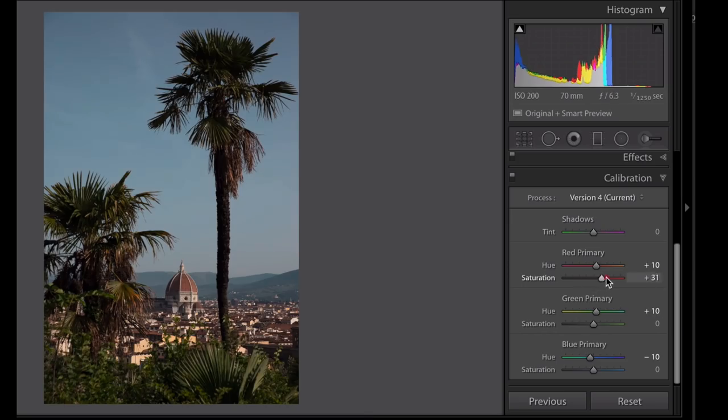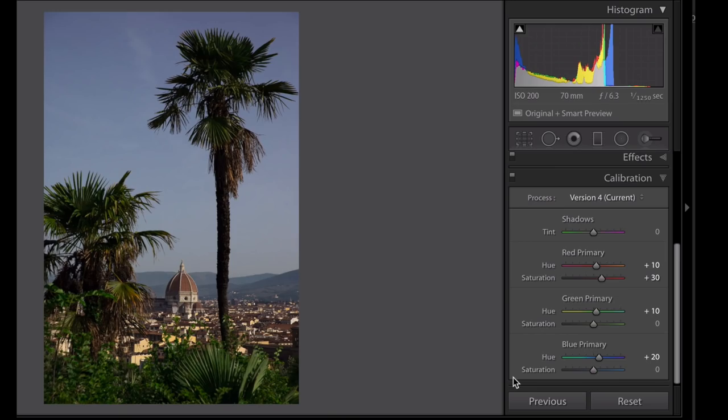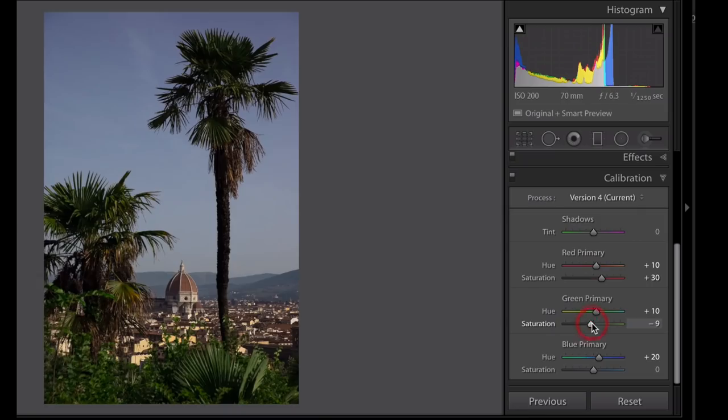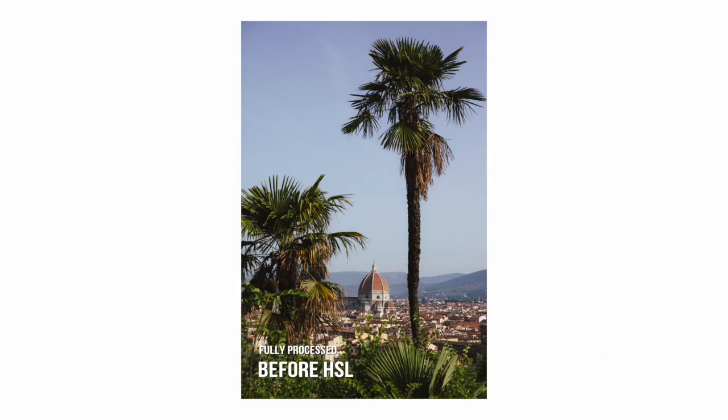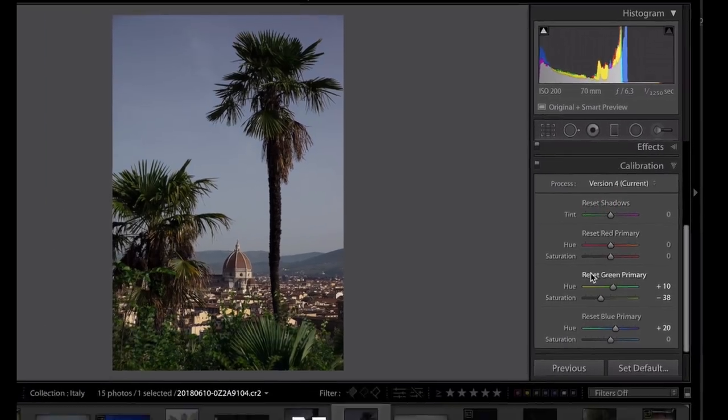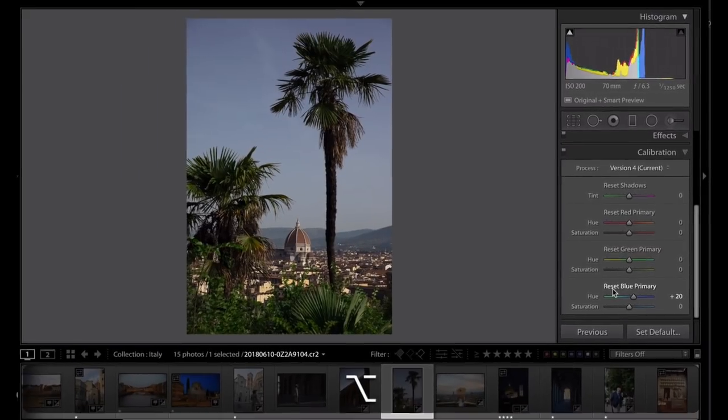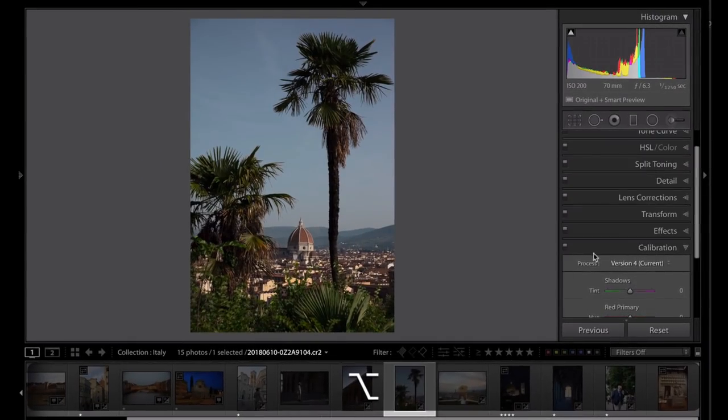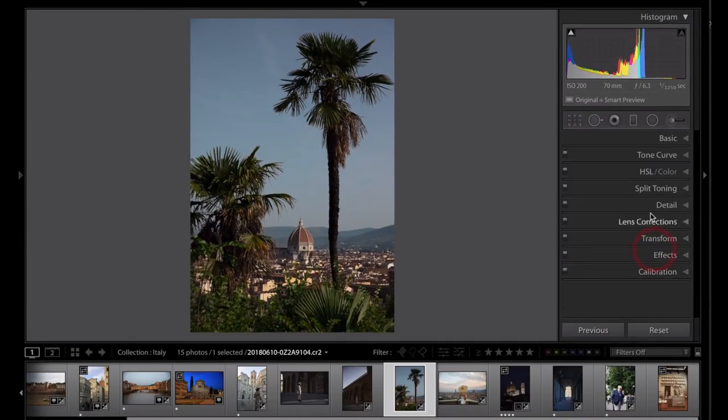You can play with these exact numbers, I'm not giving you a formula but it starts making it feel like a lot of the film emulation that you might be seeing out in the wild. But I'm going to reset all of that for now because it's a little too advanced.